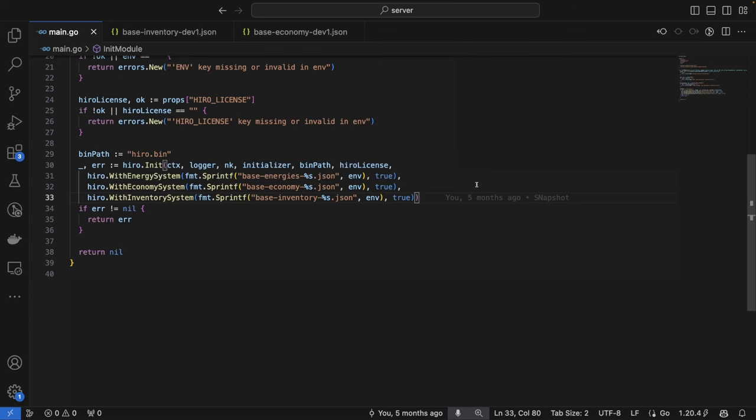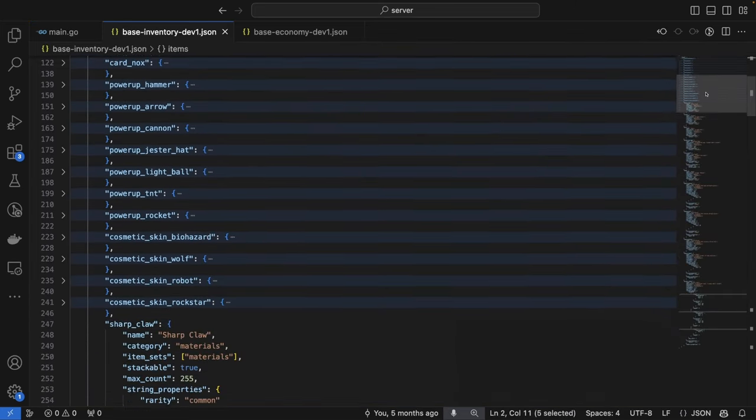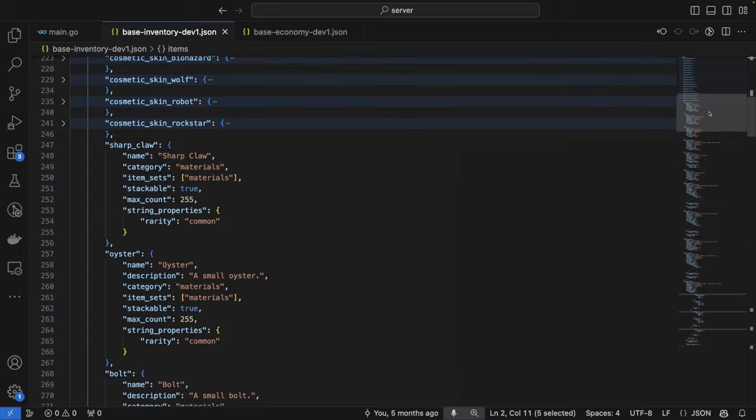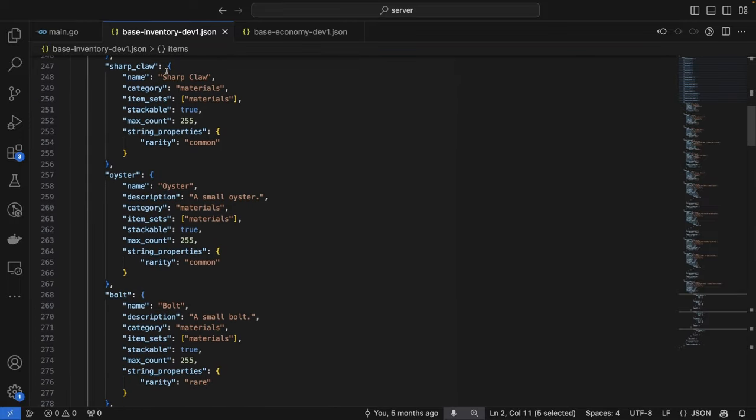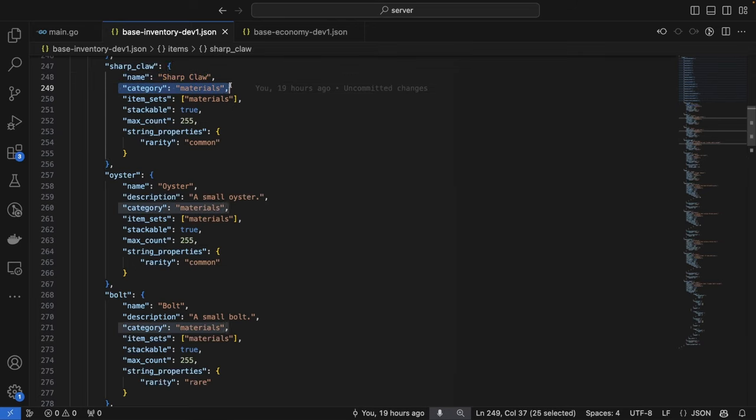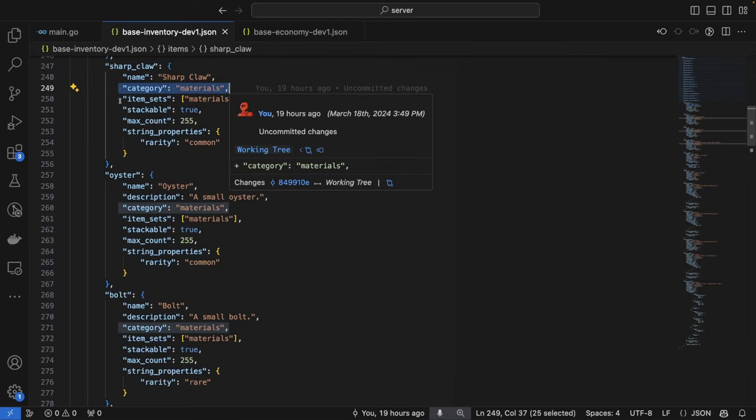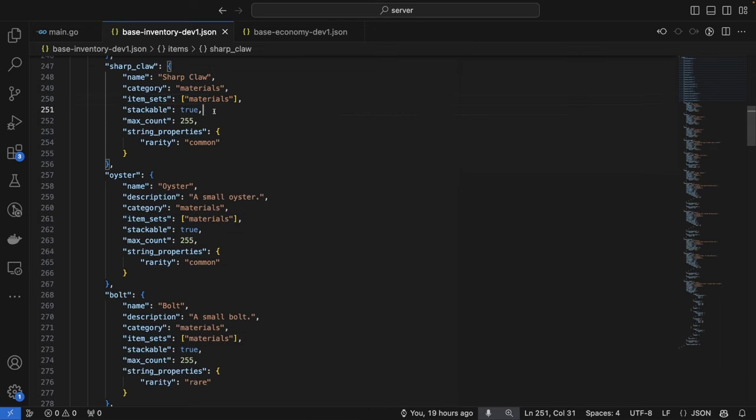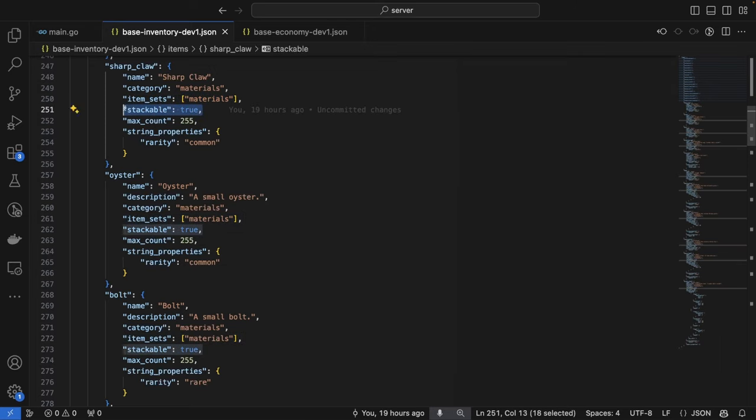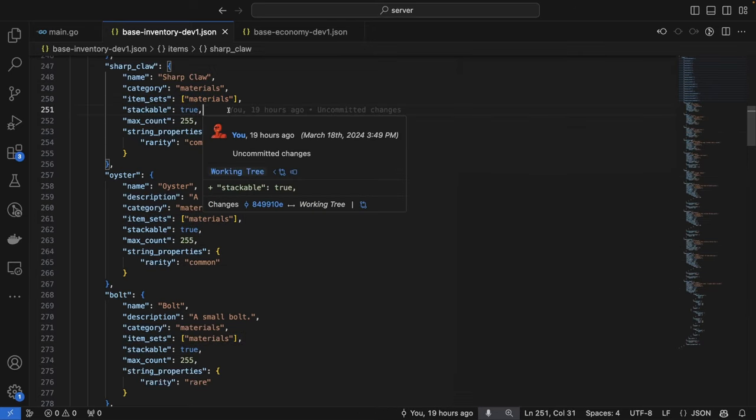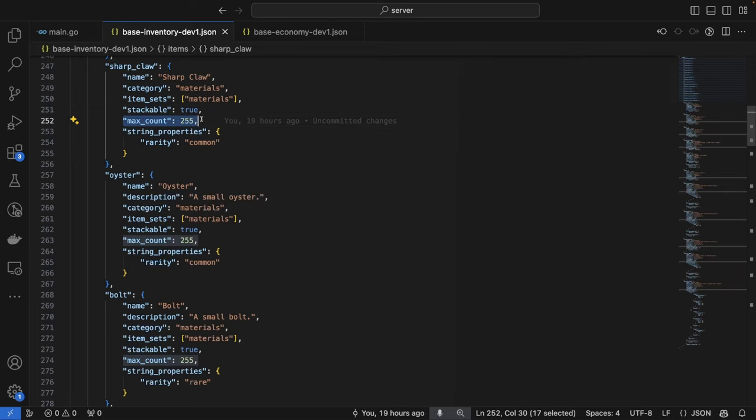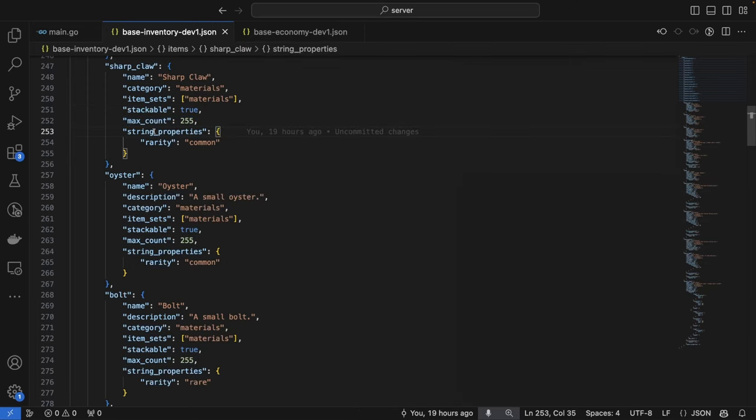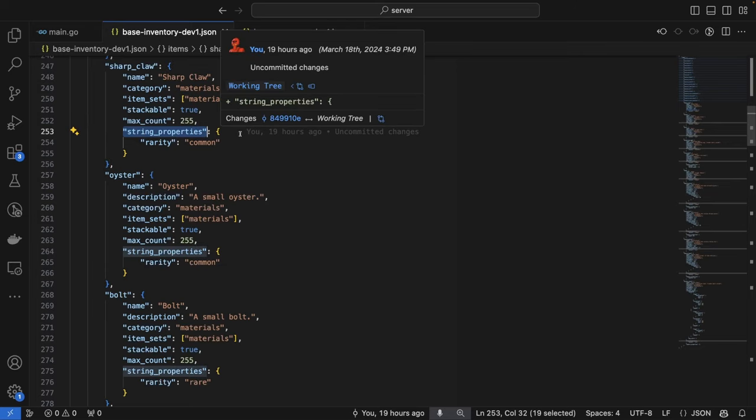Let's dive into the inventory system's JSON configuration file. If we scroll down, we can see a number of items defined here. For example, a sharp claw item, which has a name of sharp claw. It belongs to a category called materials. It also belongs to an item set called materials. It's stackable, which means that many sharp claws can be added to the same stack within the inventory. And it has a max count of 255 items. It also has this string properties field here.